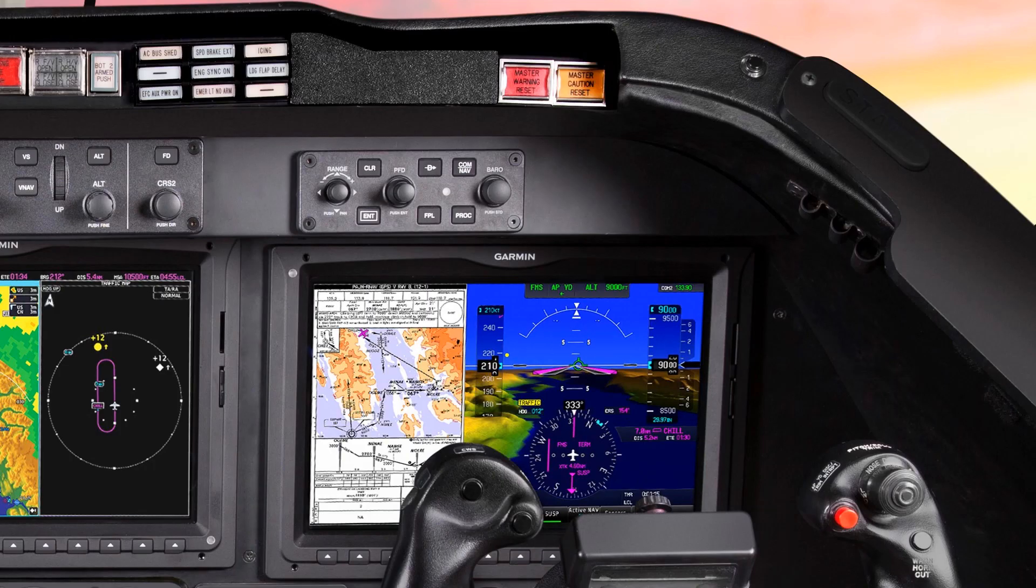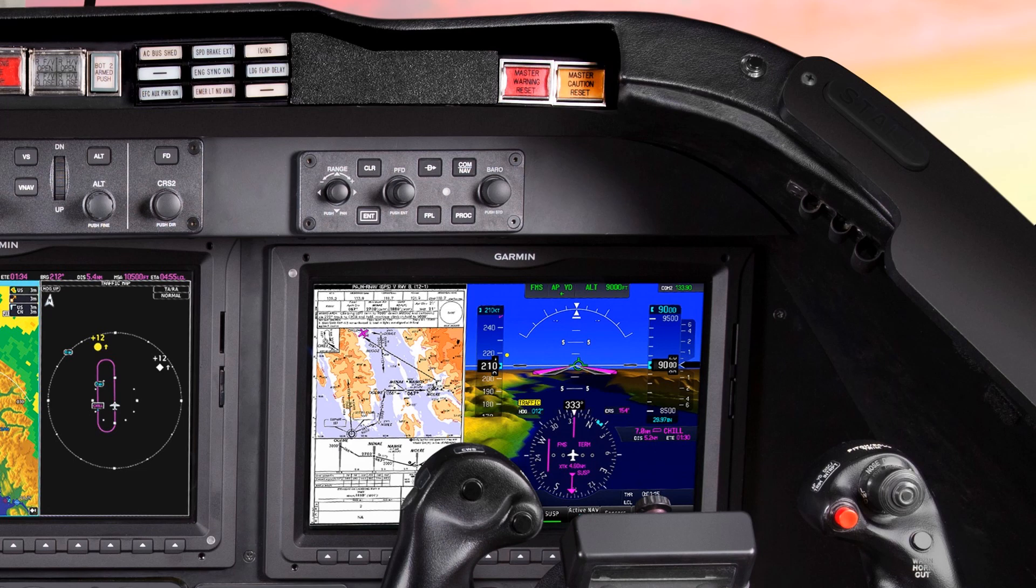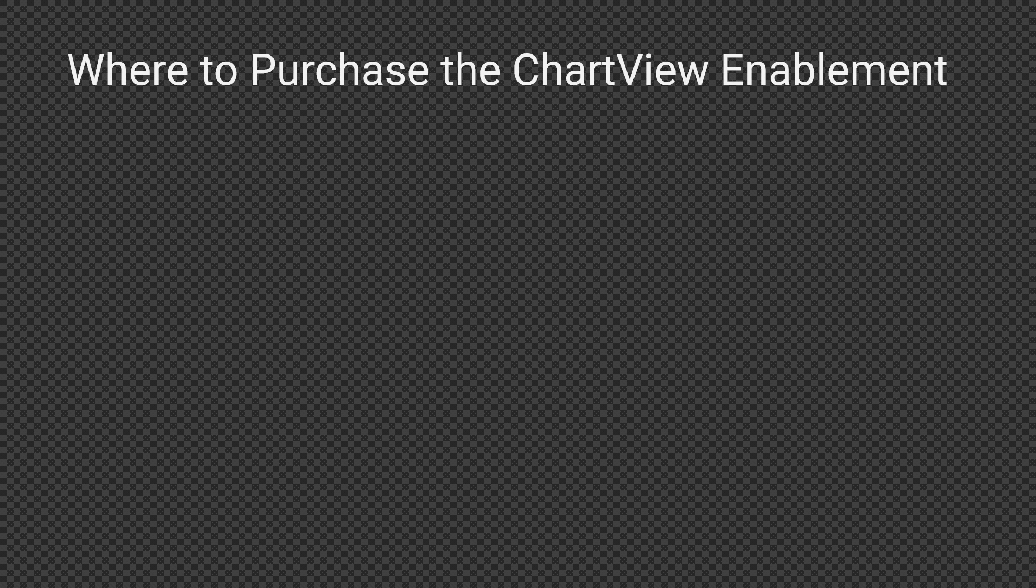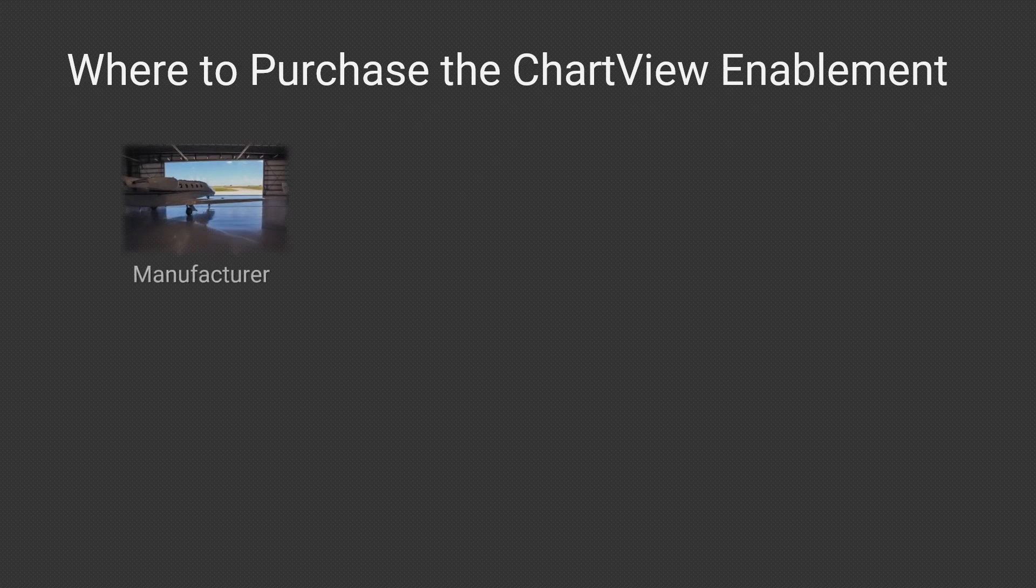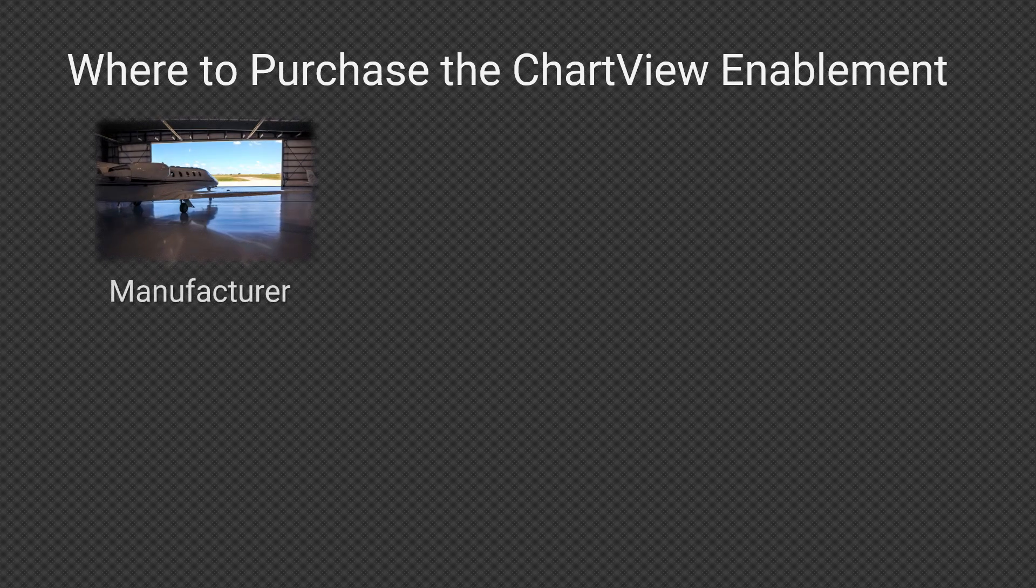Most Garmin Avionics can accept and display Jeppesen Terminal Charts if you have purchased the Chart View Enablement. If your aircraft came from the manufacturer with Garmin Avionics, you may have purchased the Chart View Enablement when you bought the aircraft.